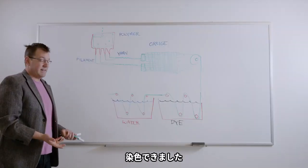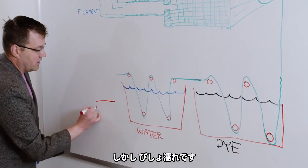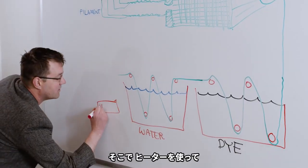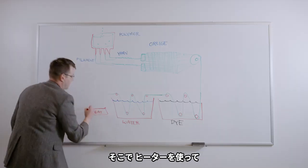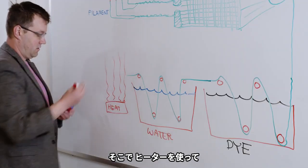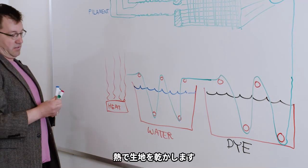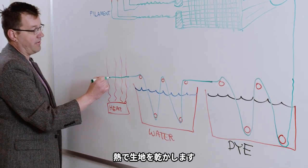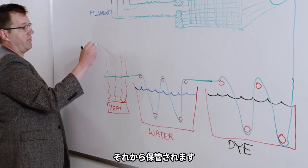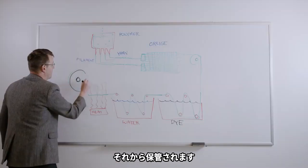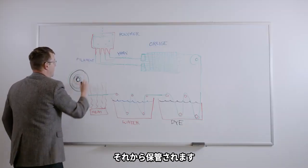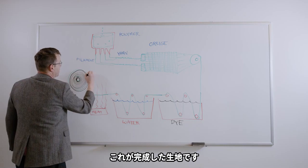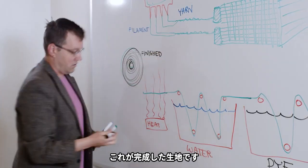So now we've got dyed black fabric, but it's all wet. So now we've got heat. This fabric needs to be heated in order to just dry it off and prepare it for storage. So this is finished fabric.